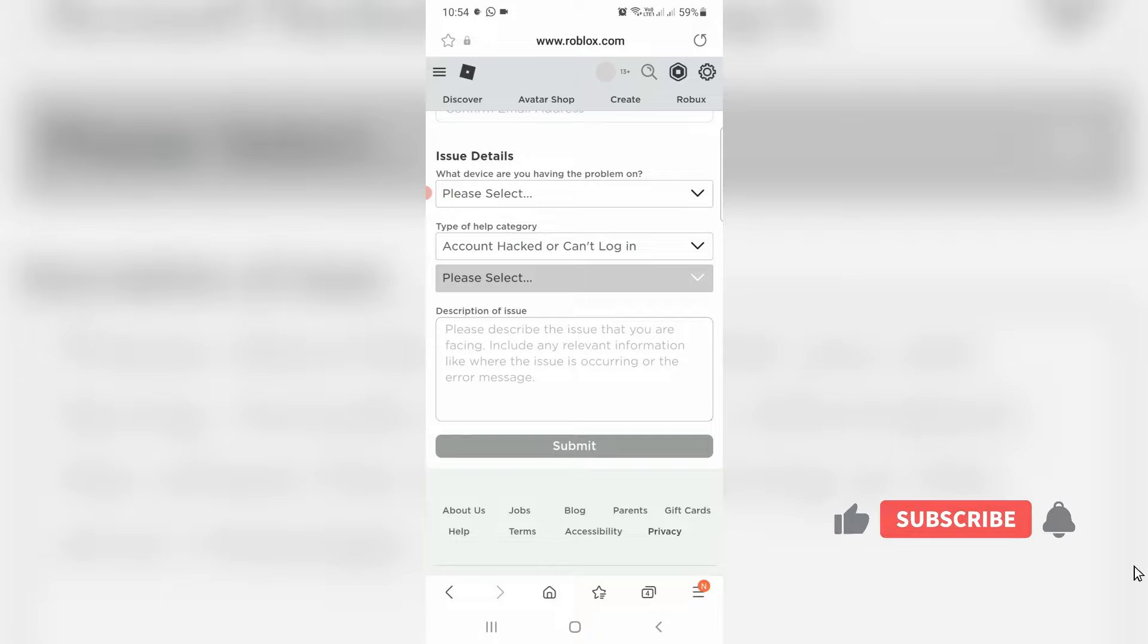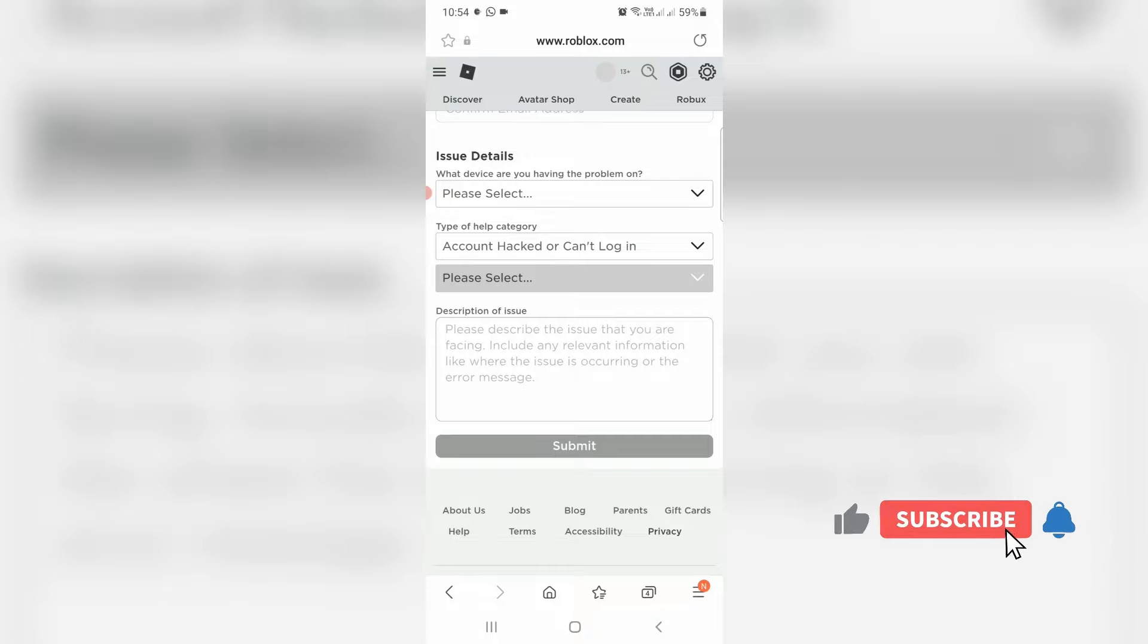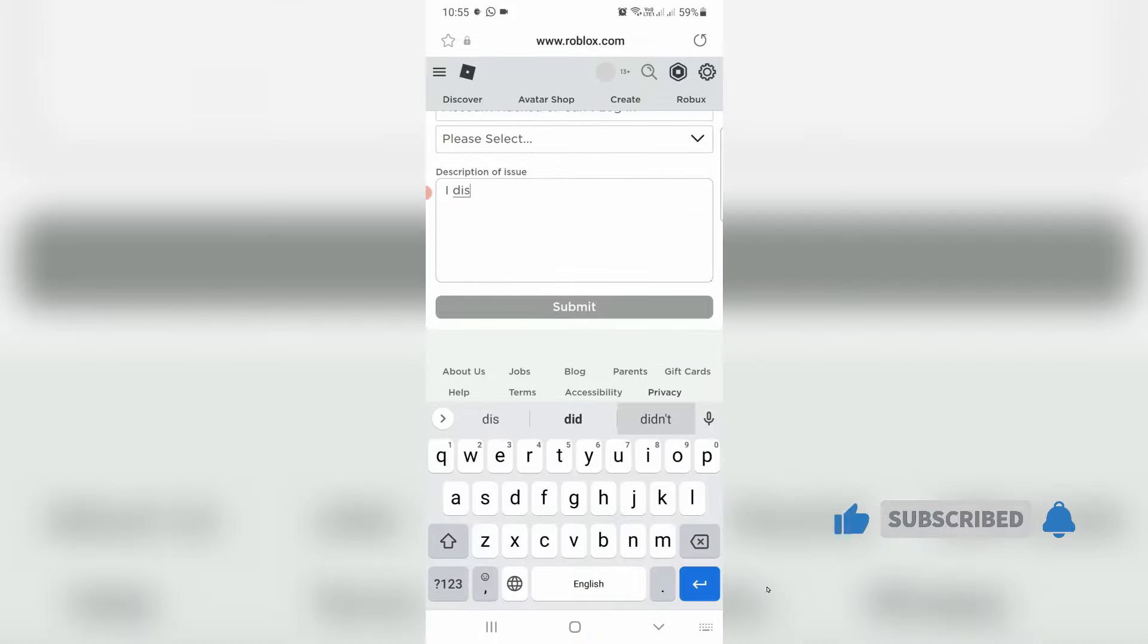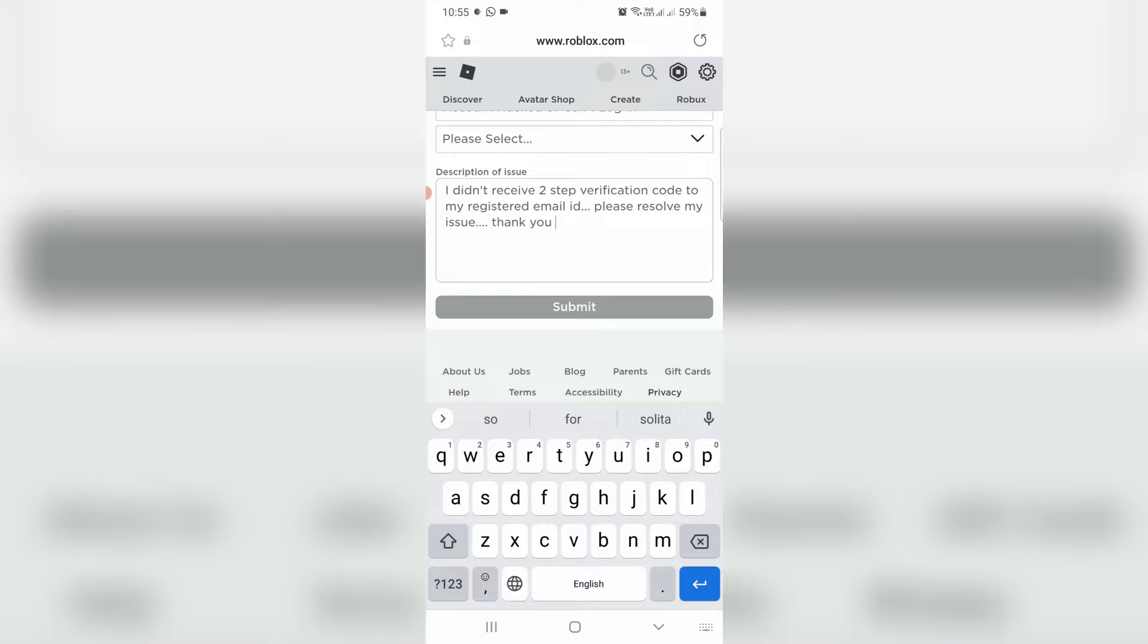Here you can briefly explain about your issue. Once you type your problem, then click to submit your request and wait for the reply message from this Roblox support team.